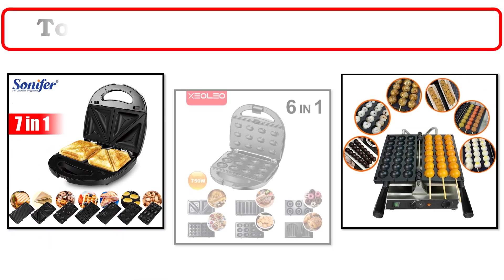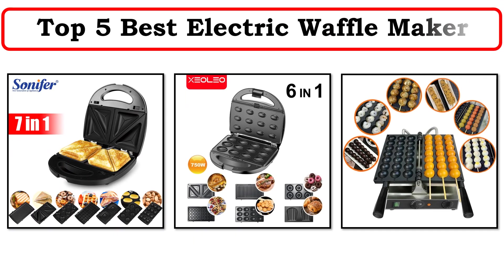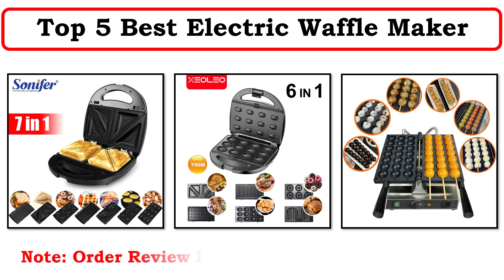Hi everyone, welcome to my channel. In this video I have compiled a list of the top 5 products in the market.